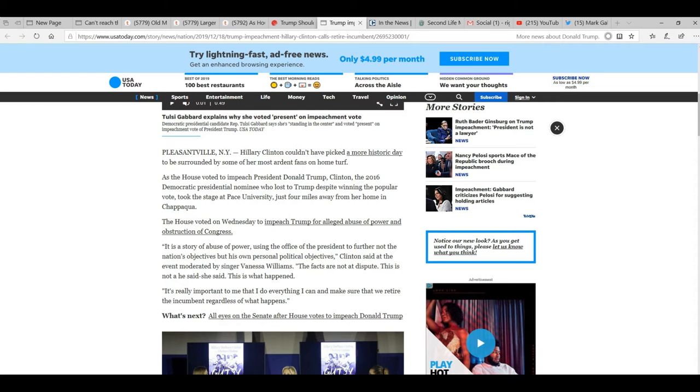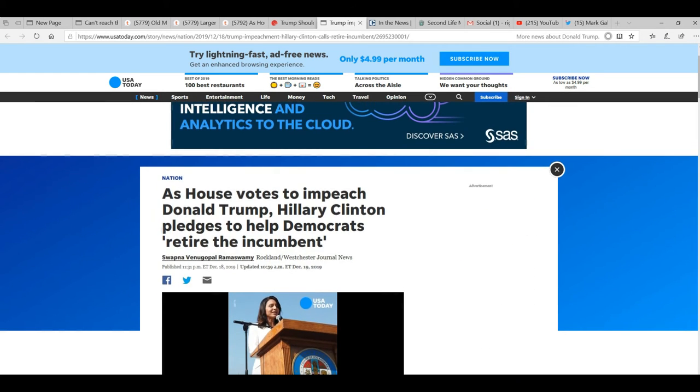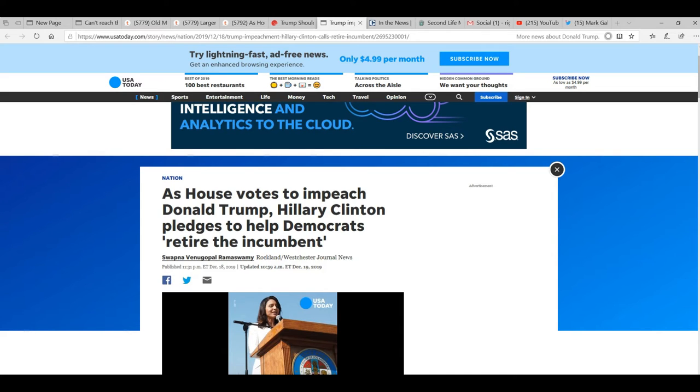Well, I'm R. Facts of Mars, and here's a very disturbing article. It's how it's supposed to impeach Donald Trump. Hillary Clinton pledges to help Democrats retire the incumbent. That should scare you, no matter what.